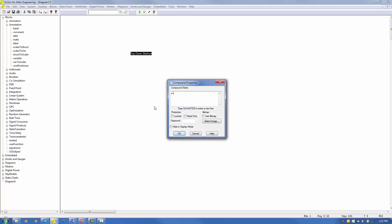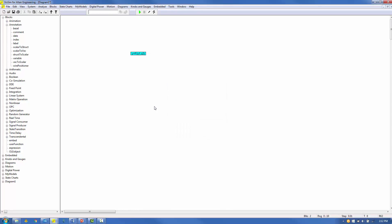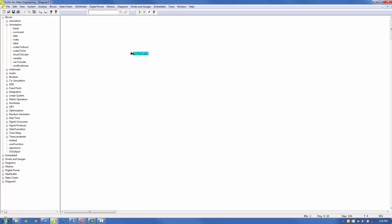We'll name our compound block Y equals F of U1, U2. Pins are used to transmit data into and out of the compound block. Use the Add Connector icon on the VisSim menu bar to add two input pins and one output pin. This command is also available under the Edit menu.